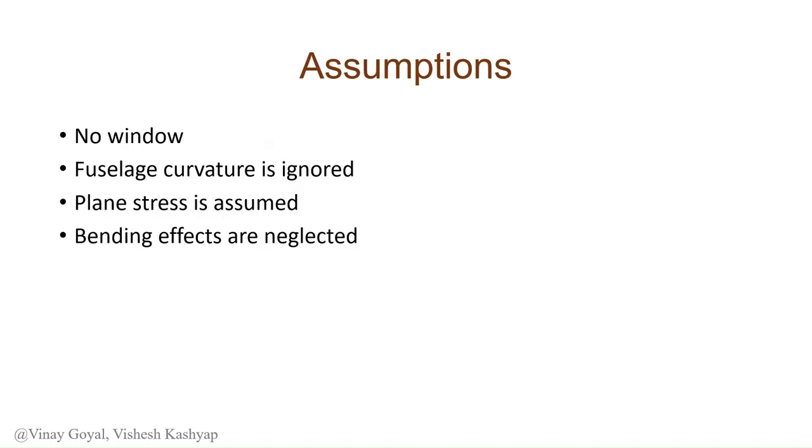The assumptions we are going with for this exercise are: number one, there's no solid window, just a window cutout. Number two, the curvature of the fuselage has been ignored so our radius of curvature does not matter. Plane stress is assumed and the effects of bending have been neglected.